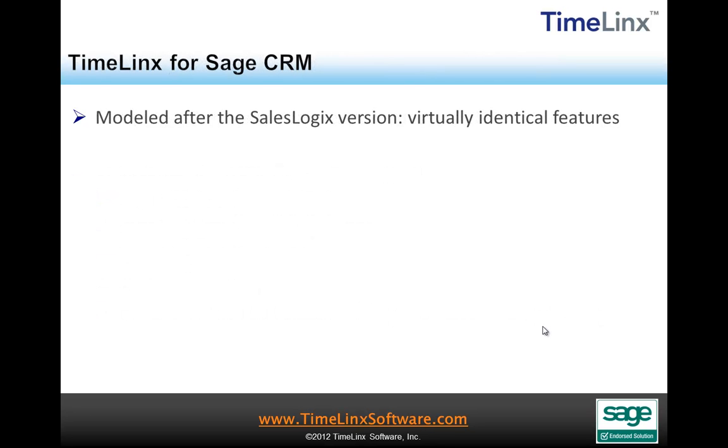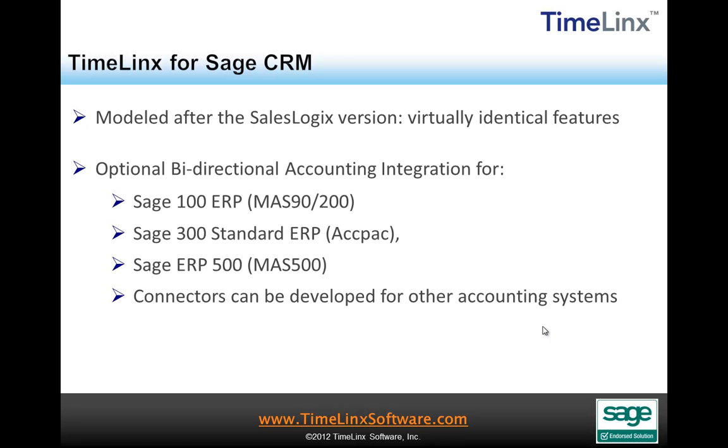Timelinks is also available for the Sage CRM platform. It has been modeled after the SalesLogix version and has virtually the identical feature set. Optional bi-directional accounting integration is available for Sage 100 ERP, Sage 300 Standard ERP, Sage ERP 500, and connectors can also be developed for other accounting systems as needed.